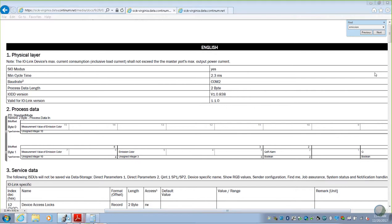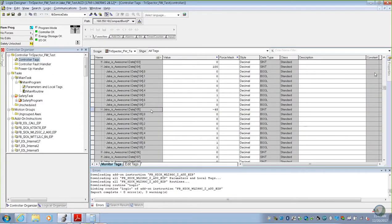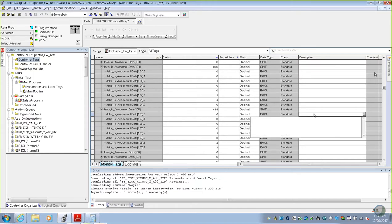Let's go back to our IO-Link master. We're looking at bytes 104 and 105. The very first bit, this one right here, is our Q output.